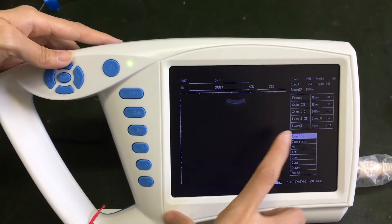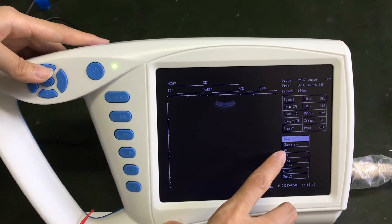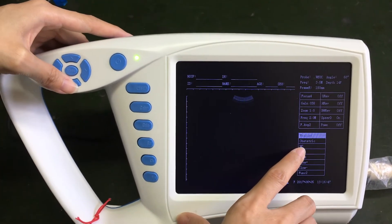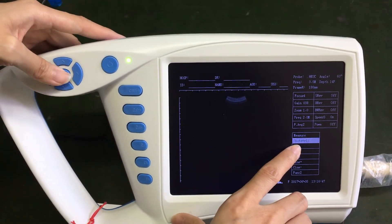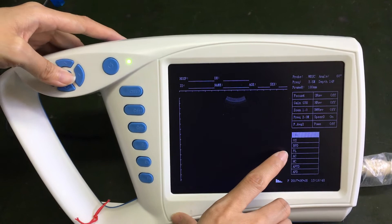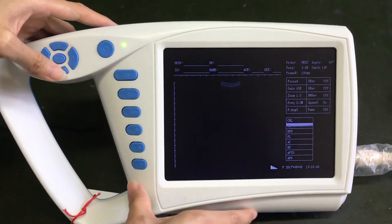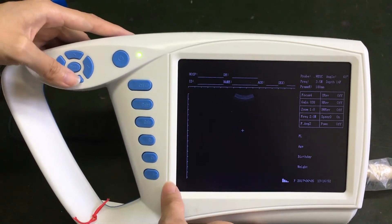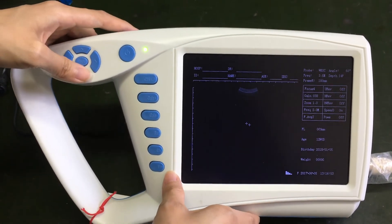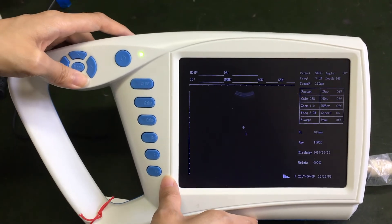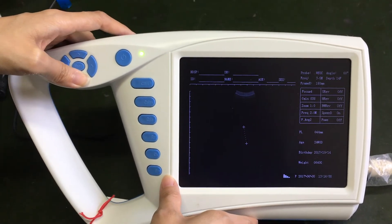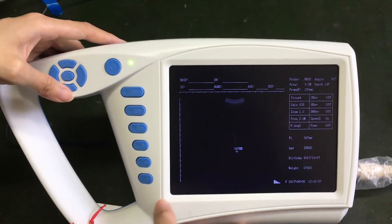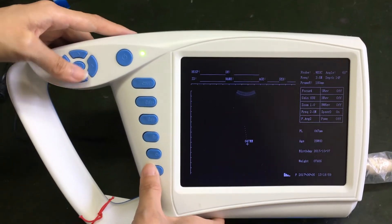Here is the measurement. If you choose here, you can do the obstetric measurement. And you will get the result.